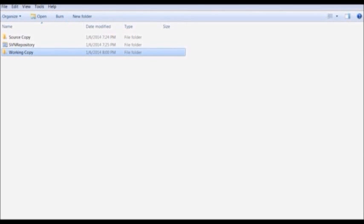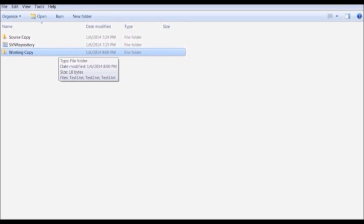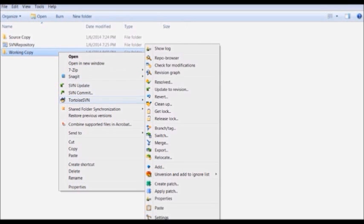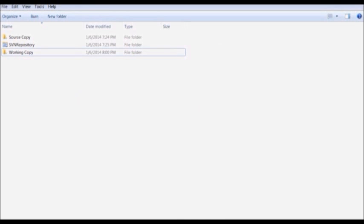In our last segment, I will tell you about undoing changes that have been made but not yet committed on SVN server. We have the option of reverting changes to the previous state as long as those changes have not been committed. To do so, right click on the folder, go to TortoiseSVN options, and select Revert. When you select the Revert option, it sets the file back to its previous state when the file has not been committed.